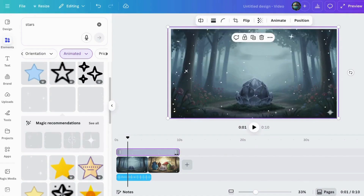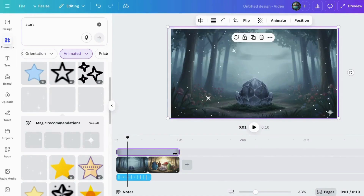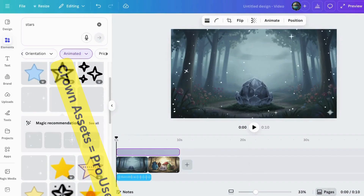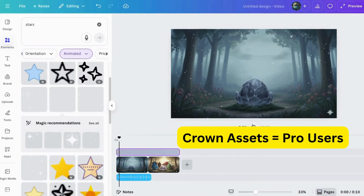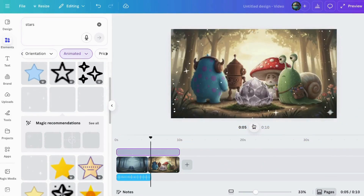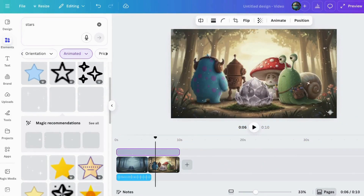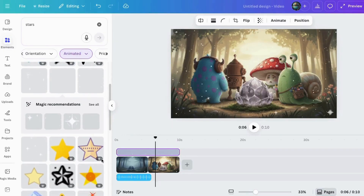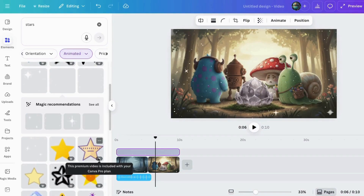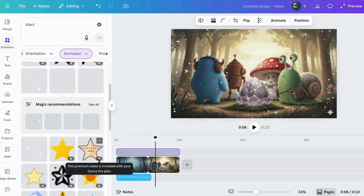I did want to point out that anytime you see something that has a crown on it, this is a premium asset, meaning it's included in the Canva paid plan. So if you're a free user, you can't use these — steer clear of anything with a crown on it. But any of the others, you can use them just fine.